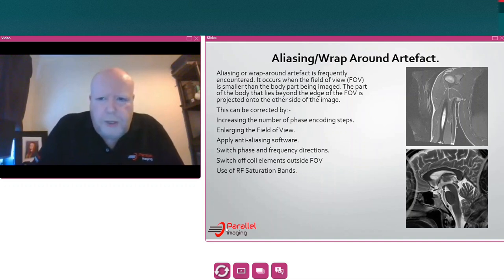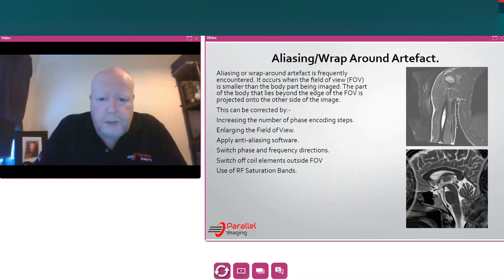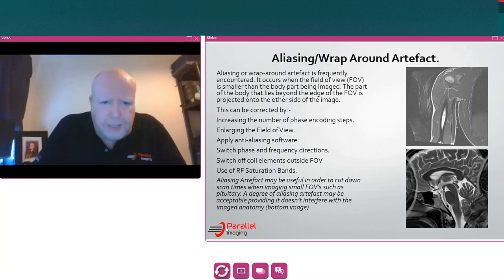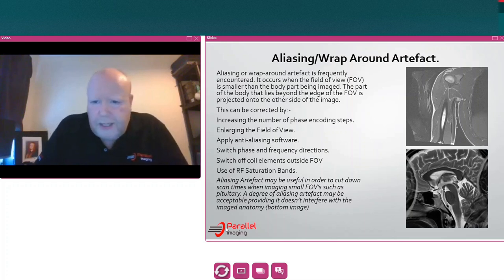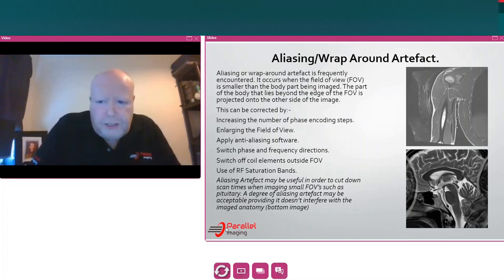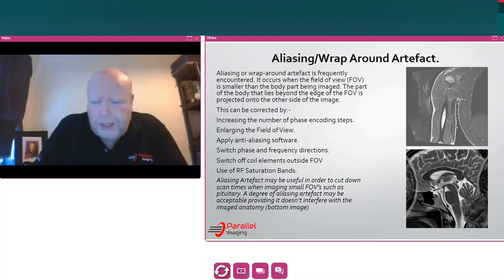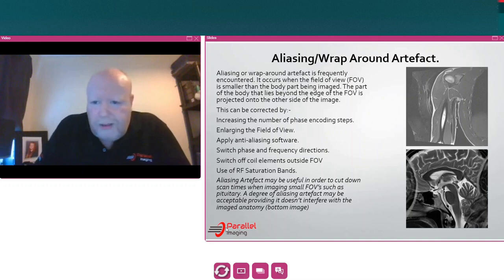Use of RF saturation bands can also help, though remember that using extra RF sat bands increases the SAR burden on the patient. However, aliasing artefact can sometimes be useful — for small field of view imaging such as the pituitary, introducing this wrap into the image can maintain a decent clinical scan time. This technique can save about one and a half to two minutes of scanning time. Please make sure your radiologist is happy with this approach, but sometimes aliasing artefact can be our friend.